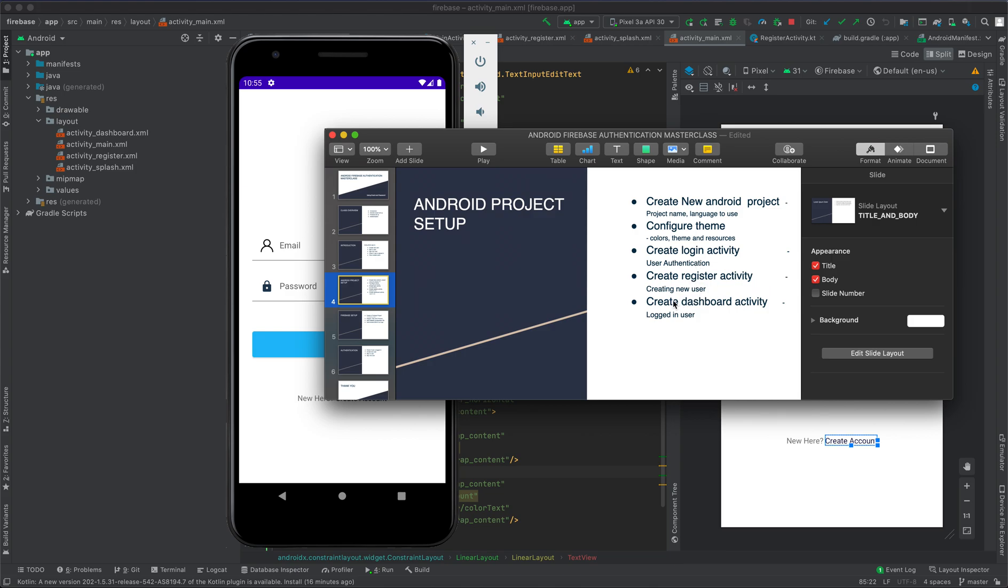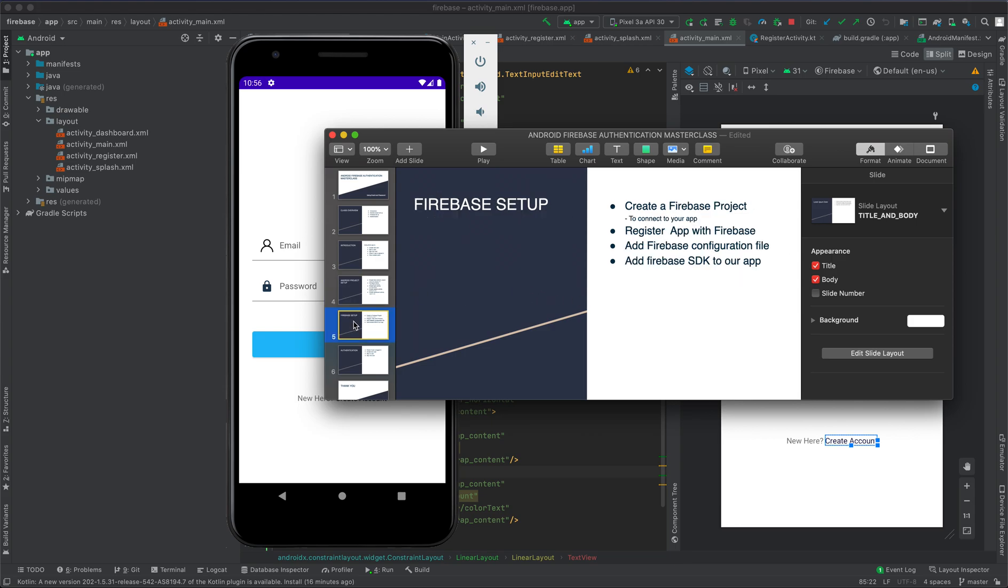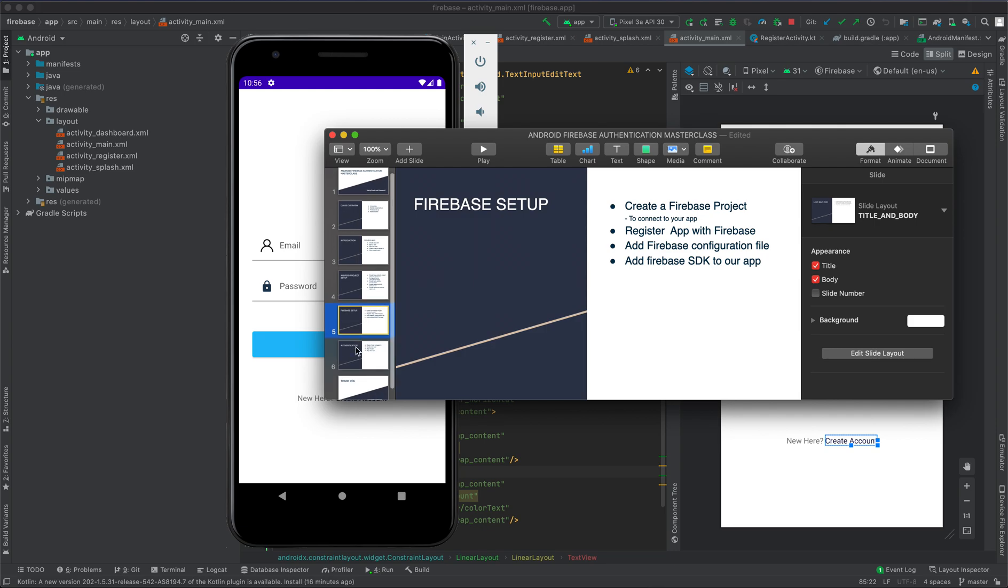We are going to set up Firebase. Here, we are going to create a Firebase project to connect to our application, register our app with Firebase, add Firebase configuration file to our application, and add Firebase SDK to our app.